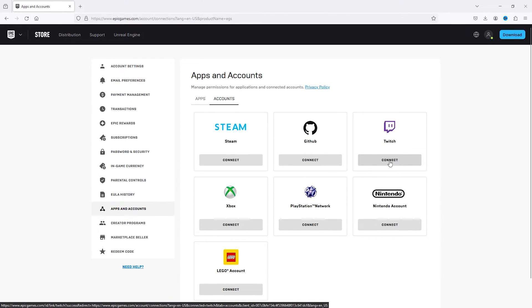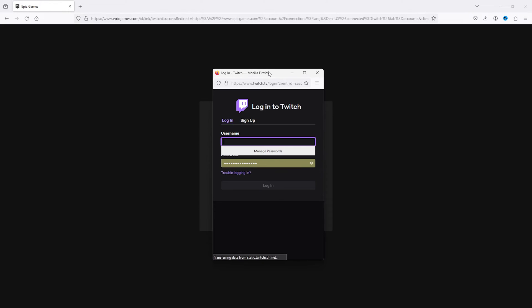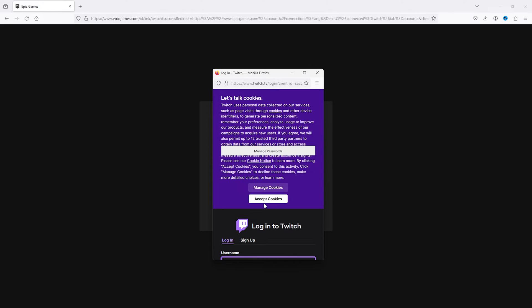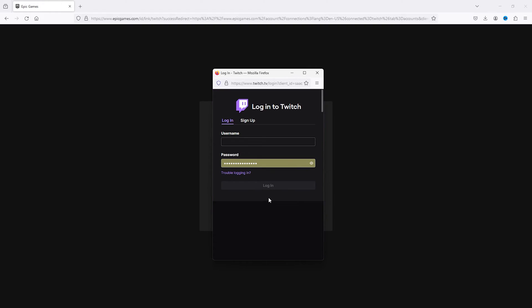Now simply press connect to Twitch and here it will take you to the official Twitch login. And as you can see here you can simply log into your existing Twitch account and that's it.